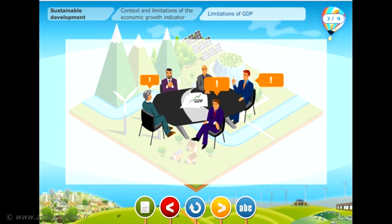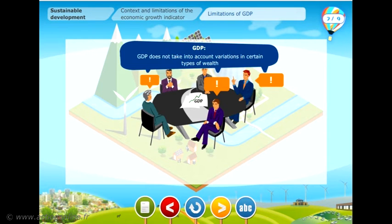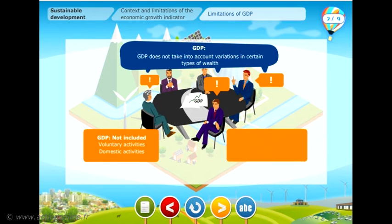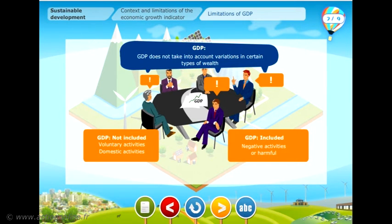Using GDP as an indicator of the wealth produced is sometimes criticized because it only represents the value of economic trade. GDP only includes the change in wealth generated by production activities and does not include stock market gains and losses. Voluntary and domestic activities are also excluded from GDP.